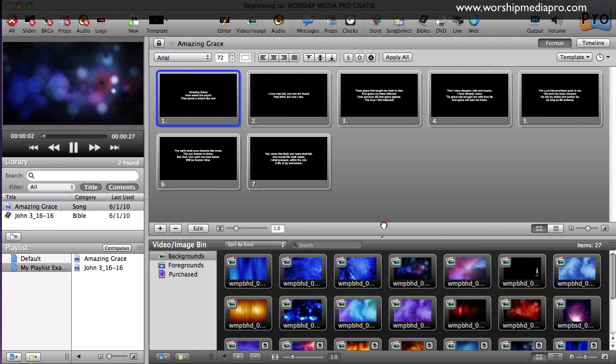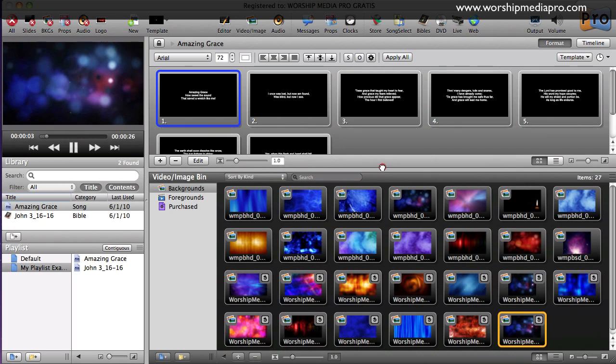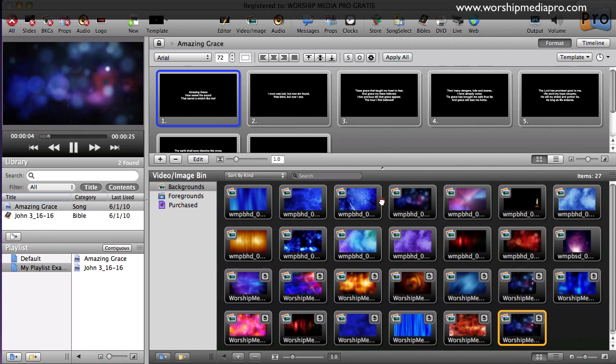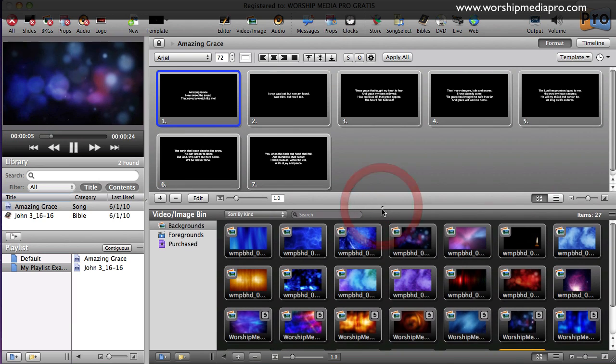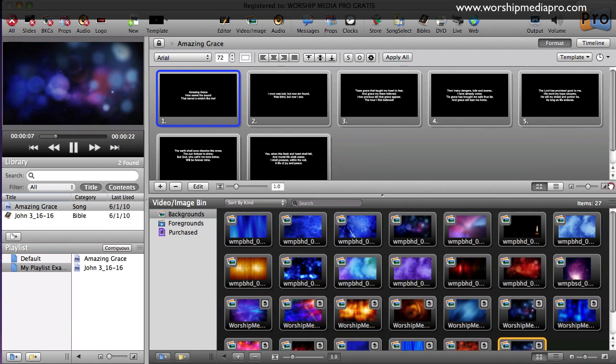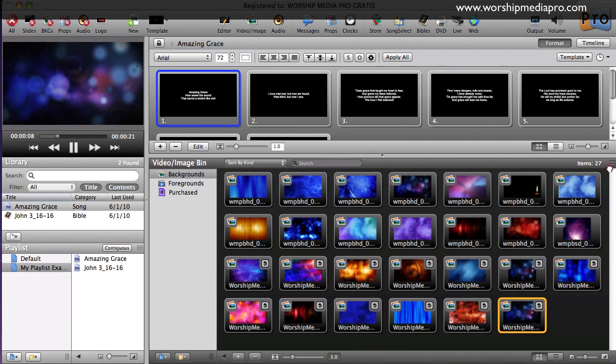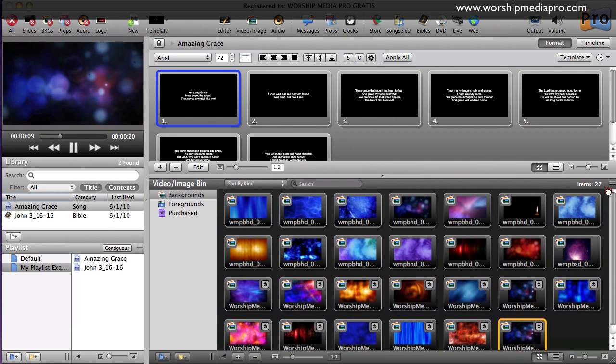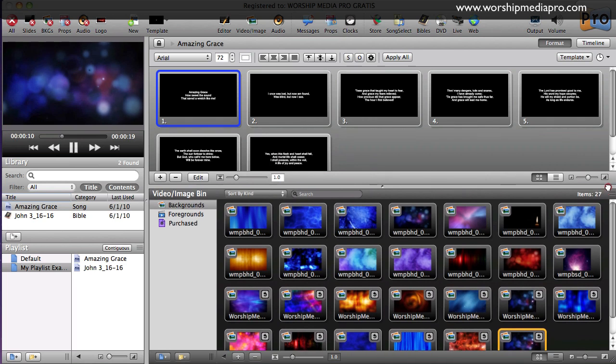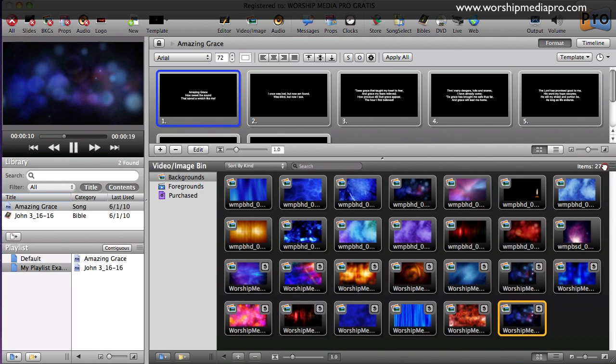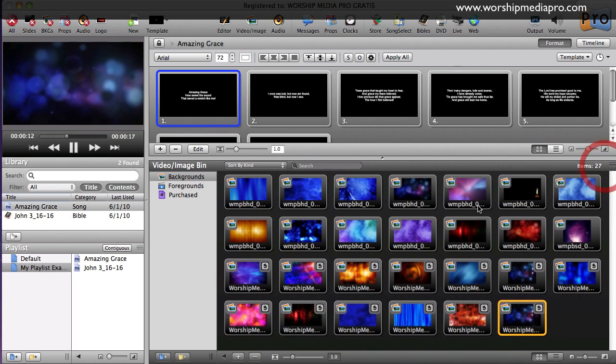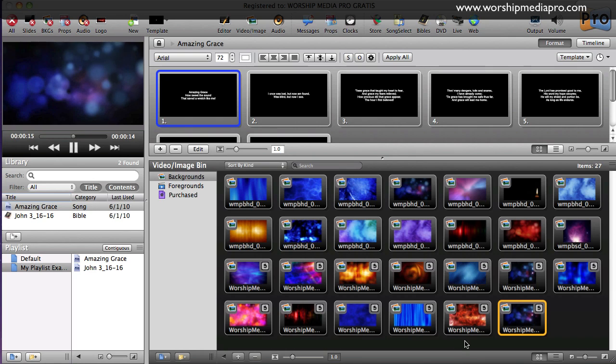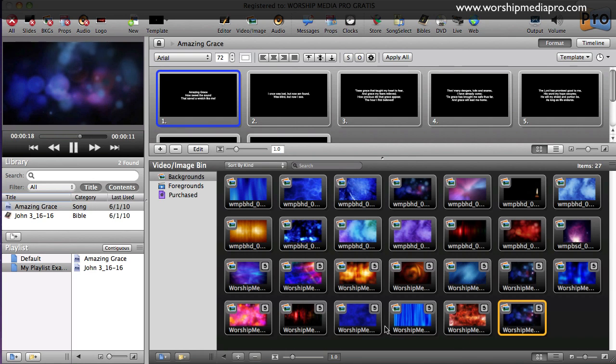Okay, so the first thing I'm going to focus on are the backgrounds. I can click and drag this up to give me some more real estate to see all my backgrounds. I can also do some sorting and searching to search out the kind of backgrounds that I would like to use.